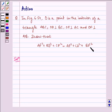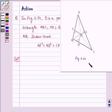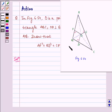Here we have figure 6.54. ABC is a triangle where OD is perpendicular to BC, OF is perpendicular to AB, and OE is perpendicular to AC, and we have joined OA, OB, and OC.